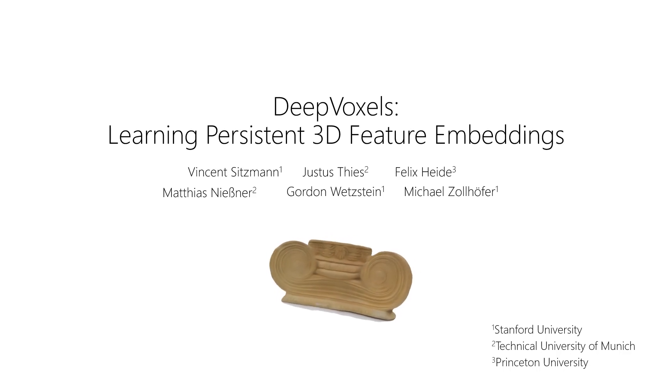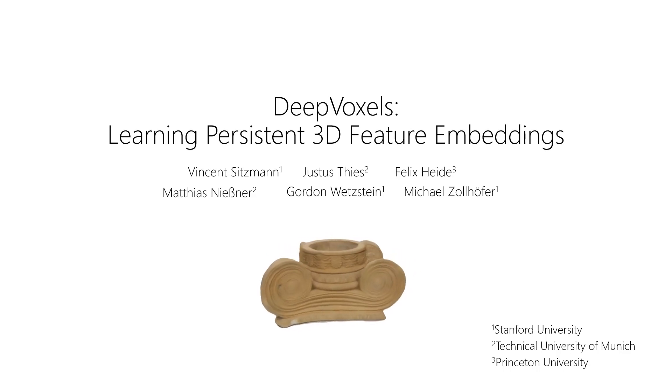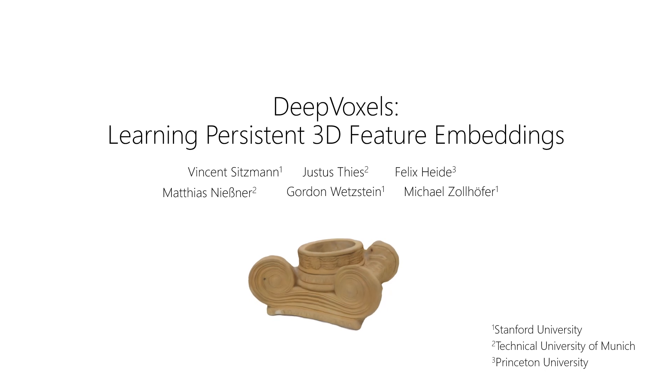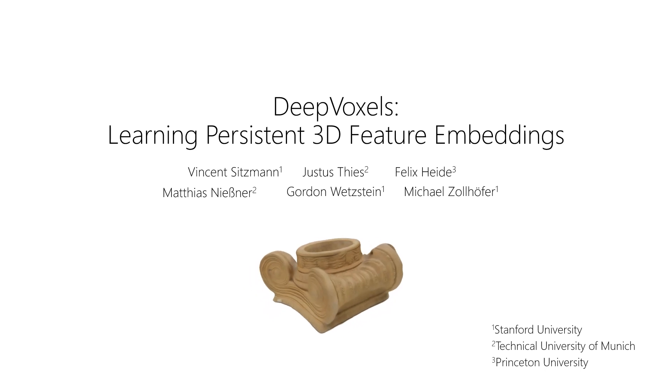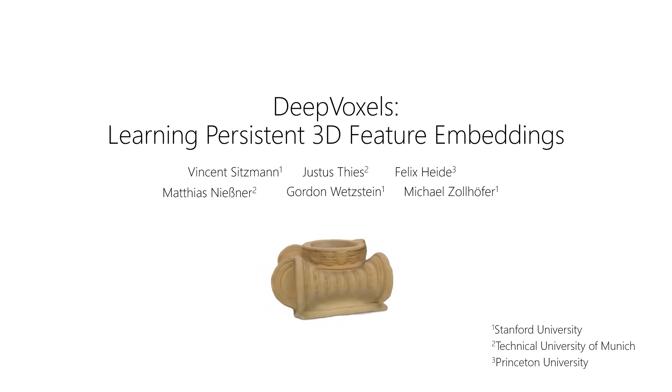We propose DeepVoxels, a persistent object-specific embedding to enable 3D reasoning in generative models. DeepVoxels embeds both appearance and geometry for high-quality novel view synthesis.